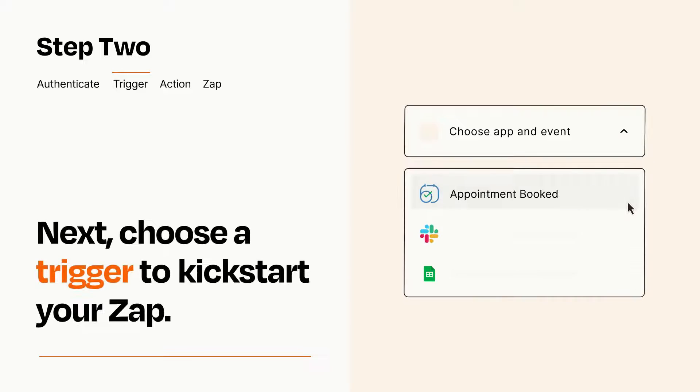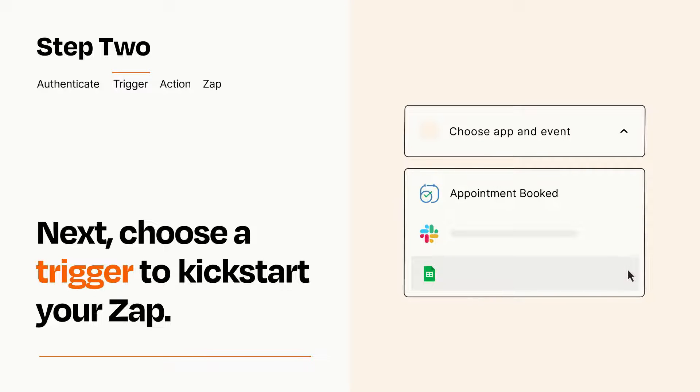Now let's set up your trigger, which is the event that starts your Zap. Pick the trigger event that you want from the list.